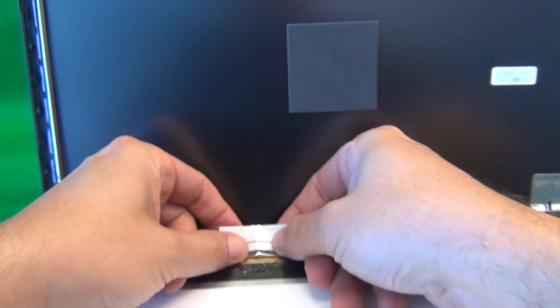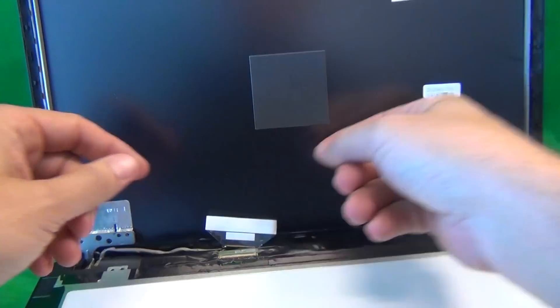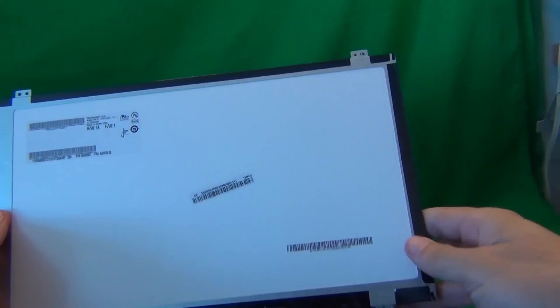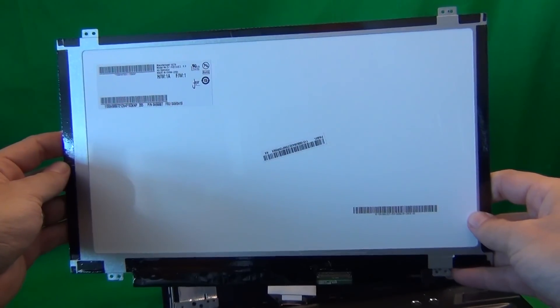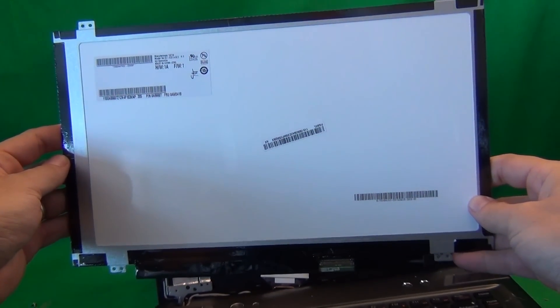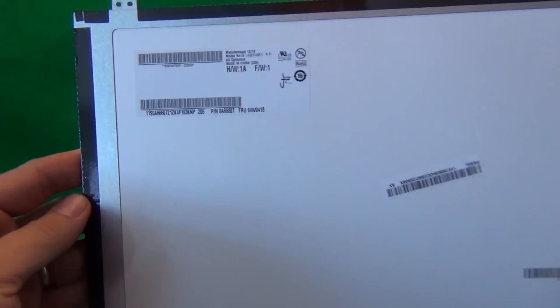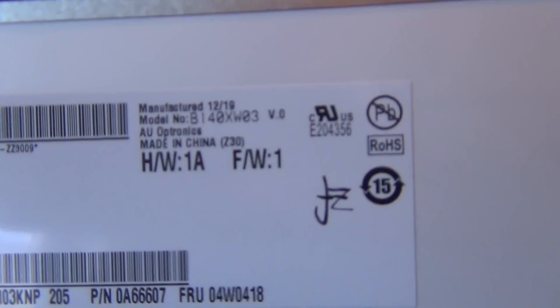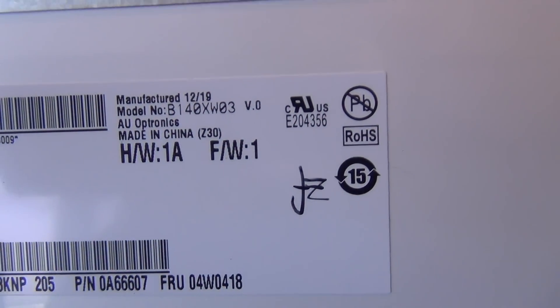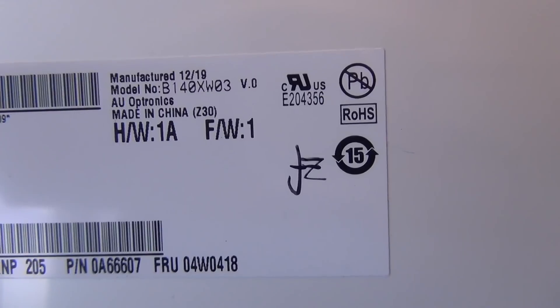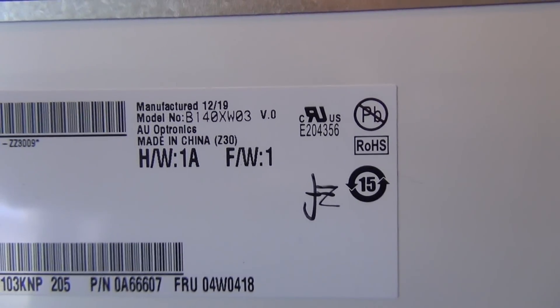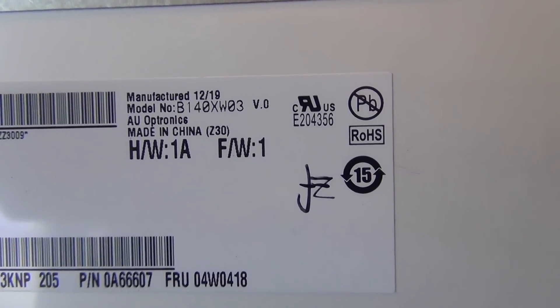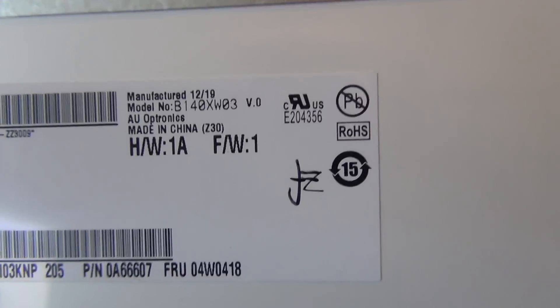We remove the connector once more and we take a look at this screen. This is a 14.0-inch LED slim screen, fairly commonly available. And the part number that you need for this screen is B140XW03. B140XW03, that's the only part you need.